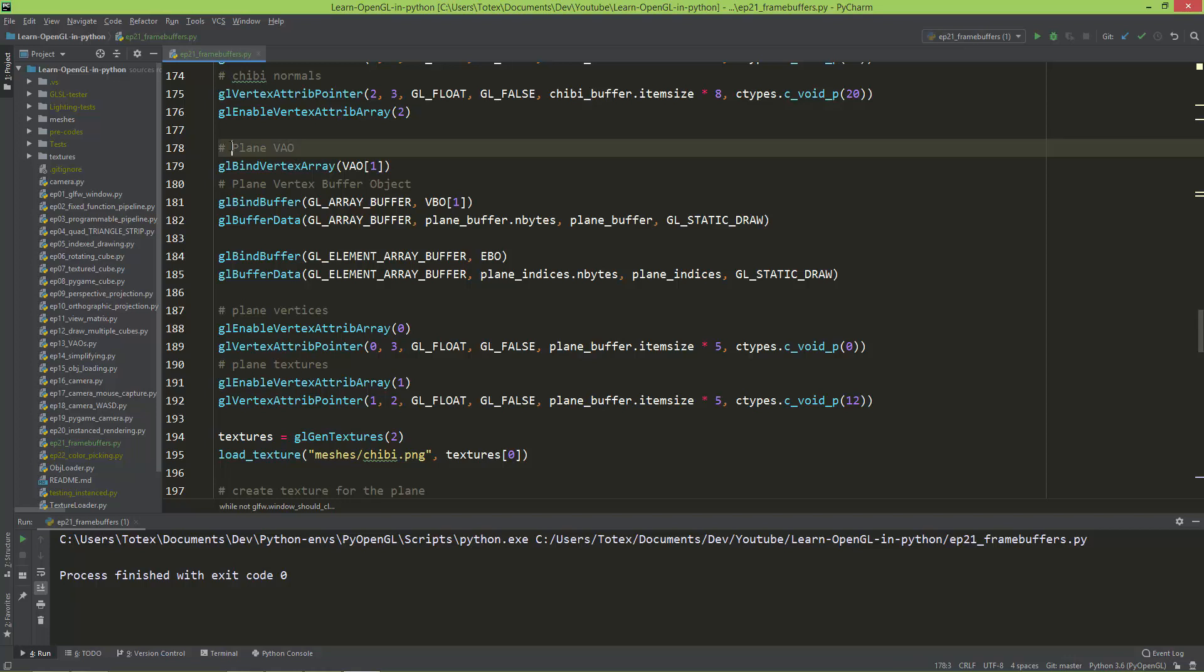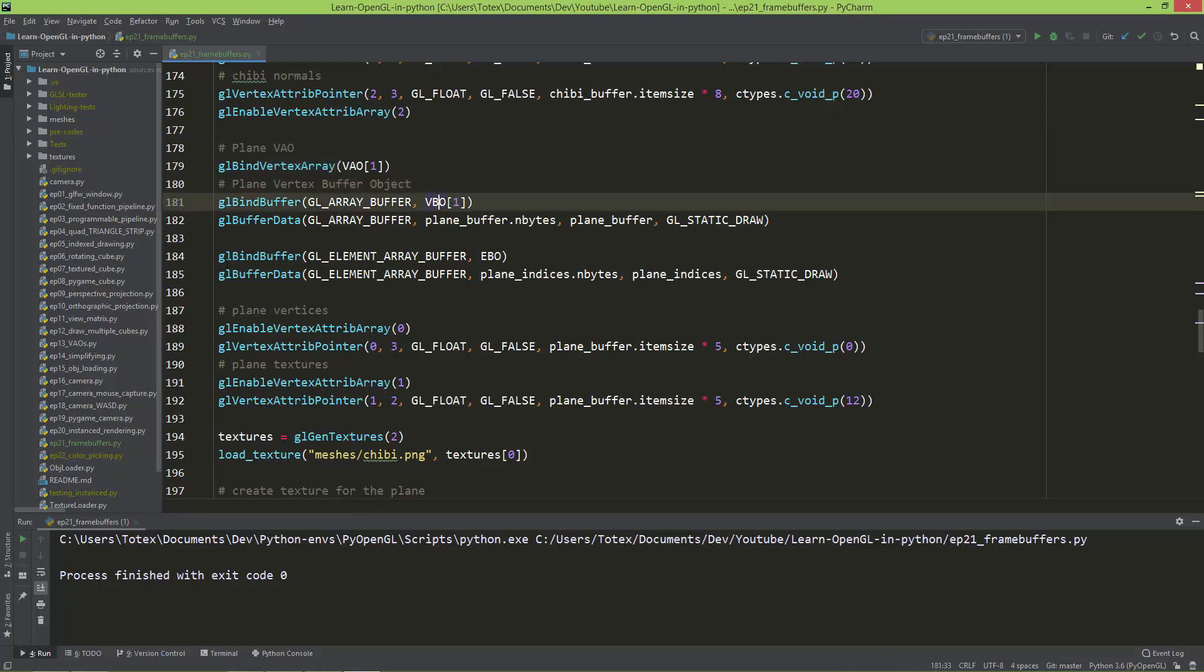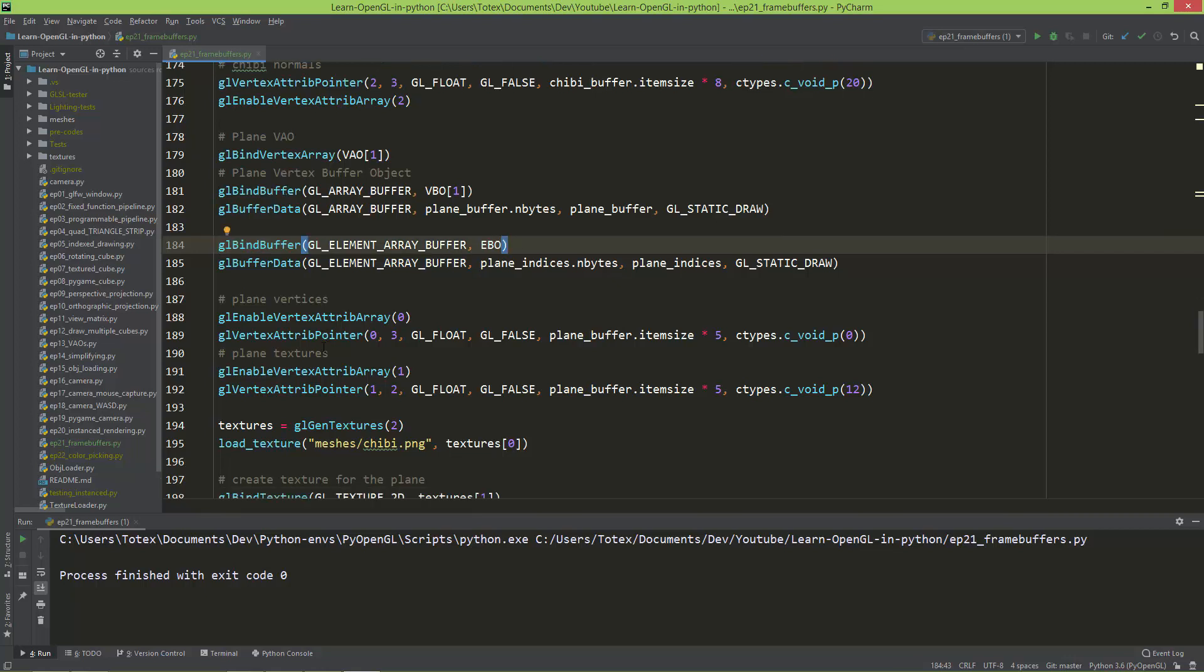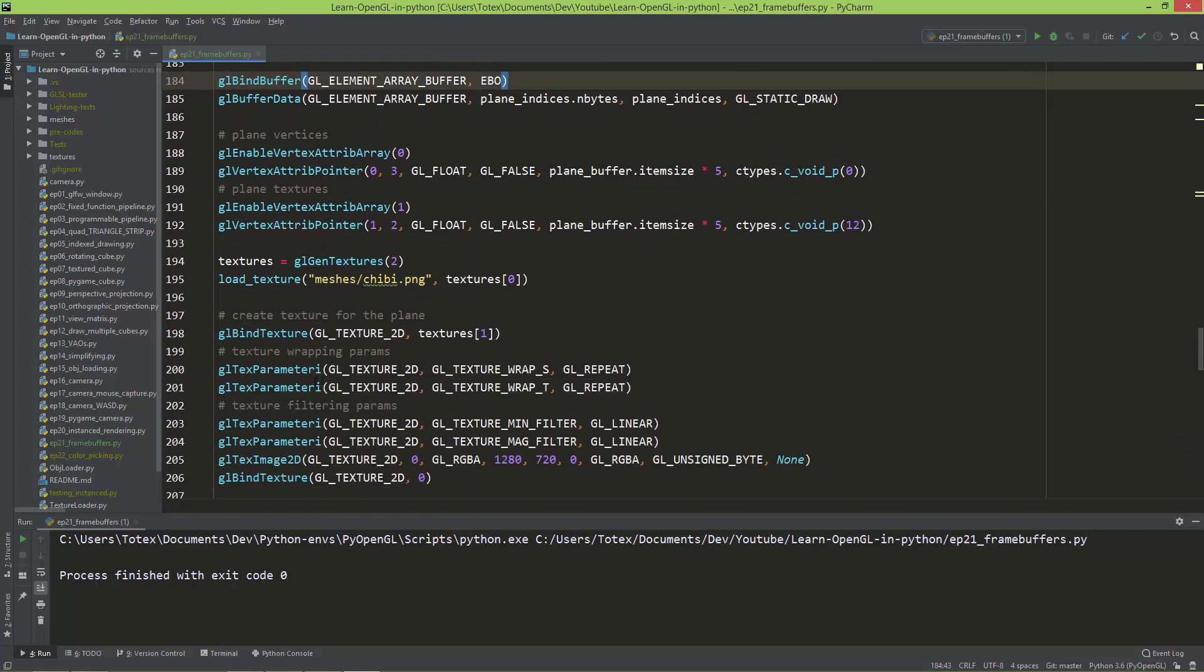And drawing the plane indices using draw elements because in the plane, as you can see, I'm also creating an element array buffer for the plane. Okay,